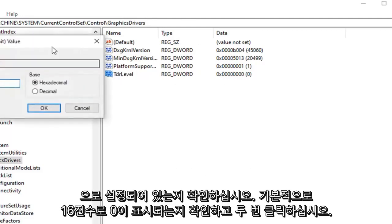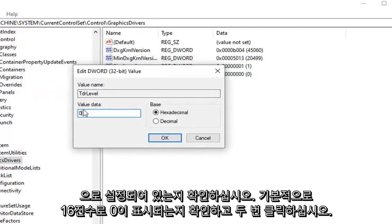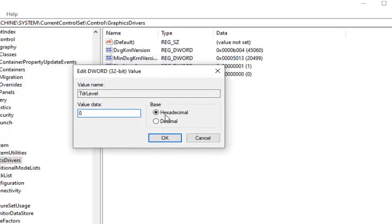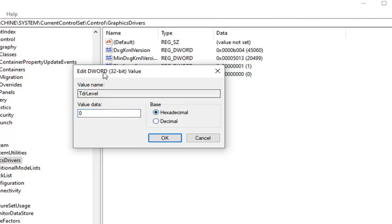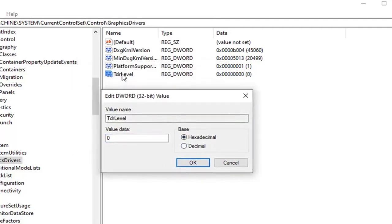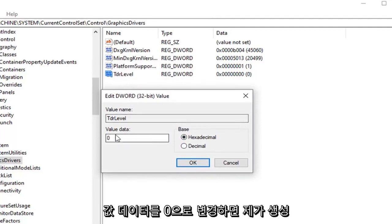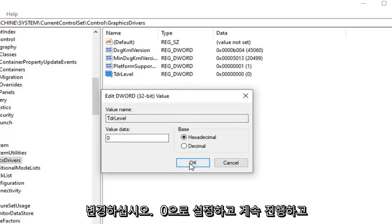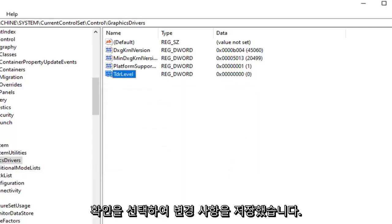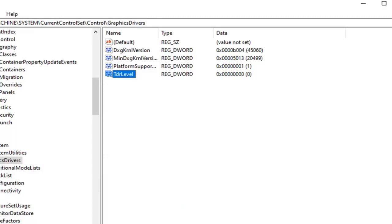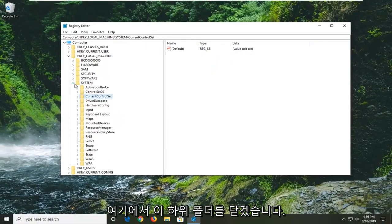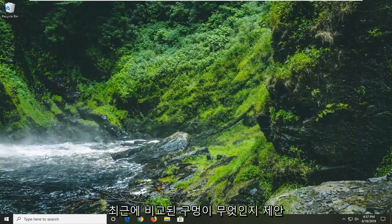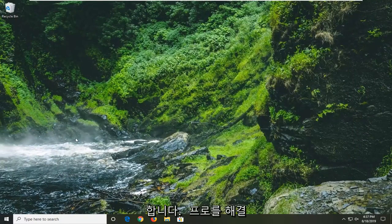Now make sure the value data is set to zero, which it should be by default, but go ahead and double click on it just to be sure. Value data should say zero, with base set to hexadecimal — decimal would honestly be the same thing in this particular case. If you already have this DWORD value, just change the value data to zero and select OK to save the change. Once you've done that, go ahead and close out of the Registry Editor and restart your computer — hopefully that resolves the problem.